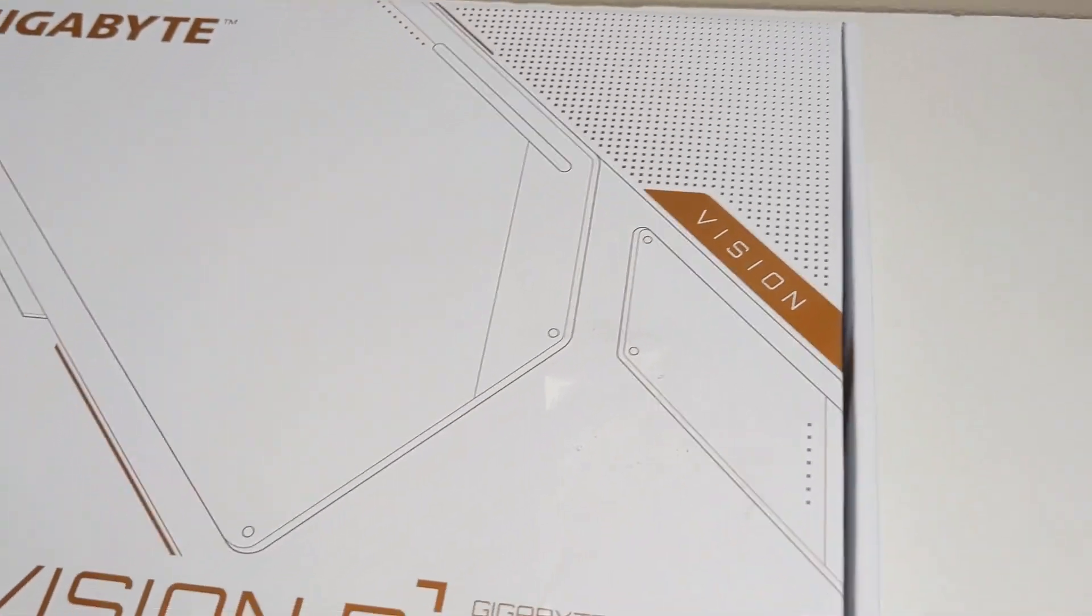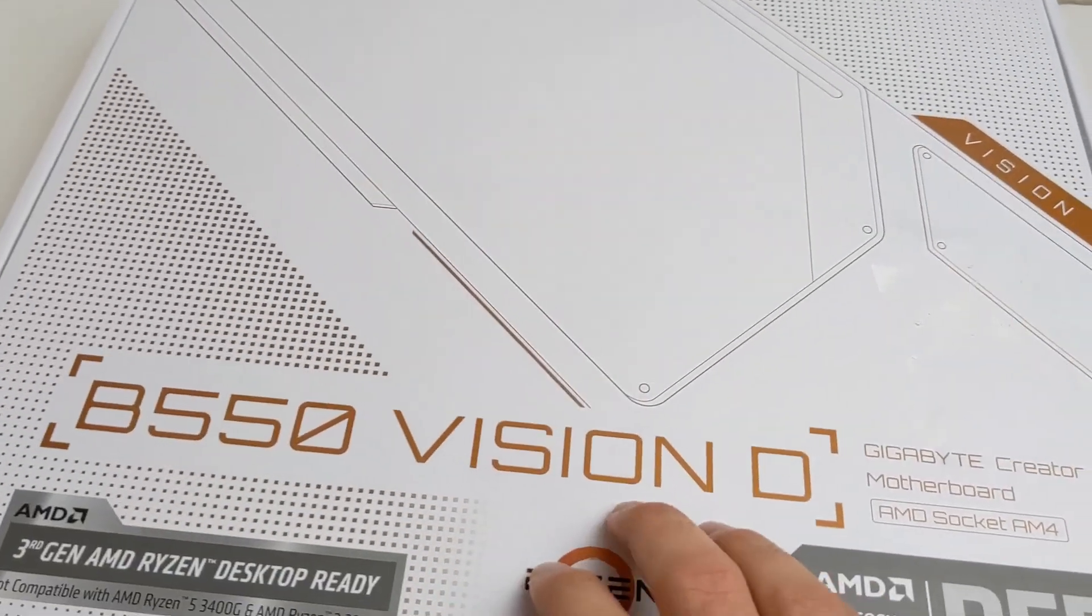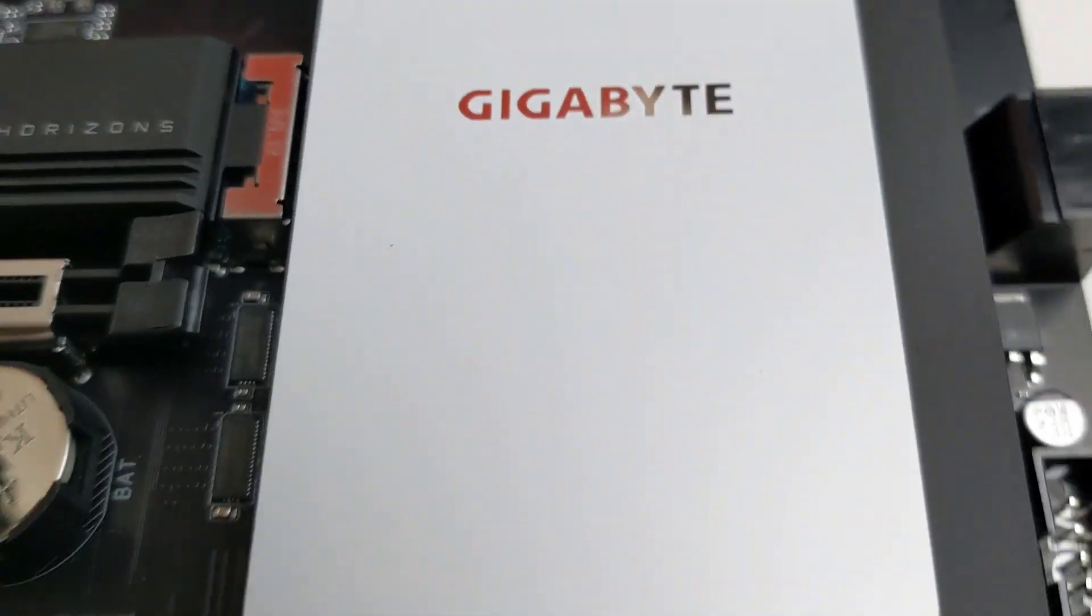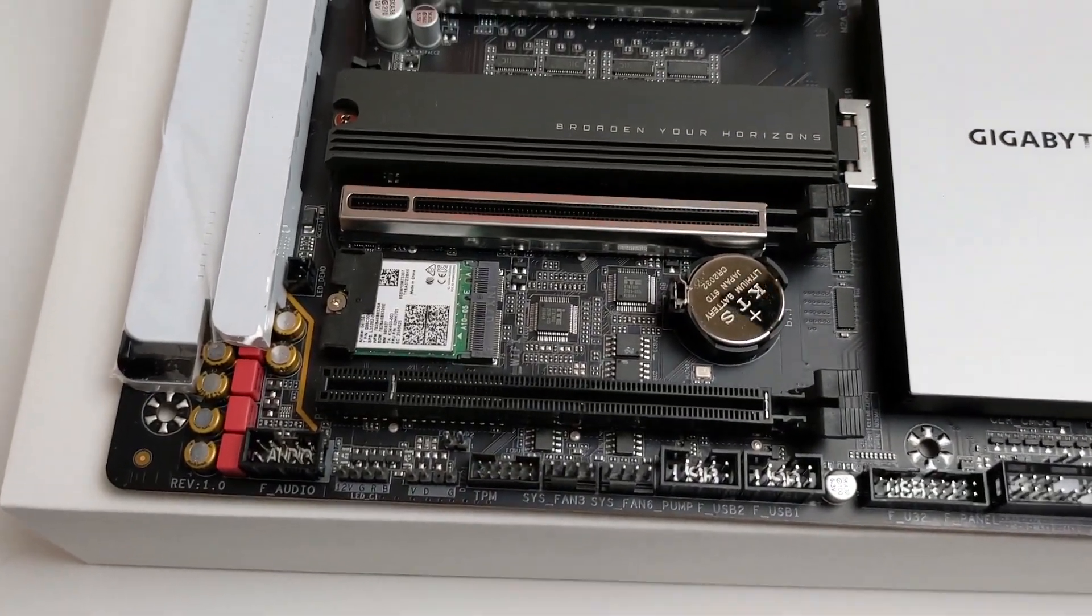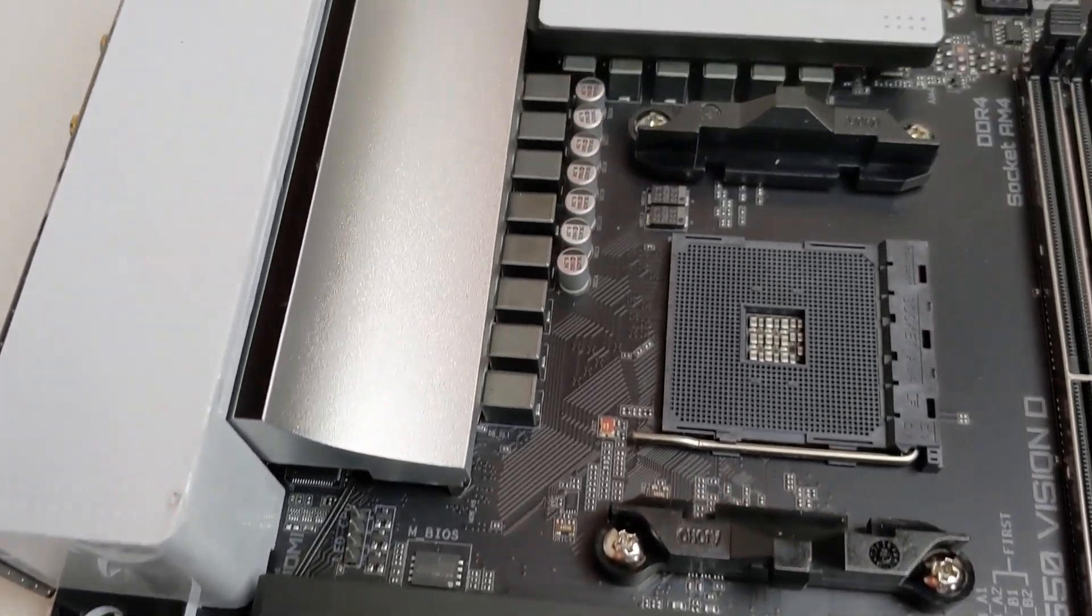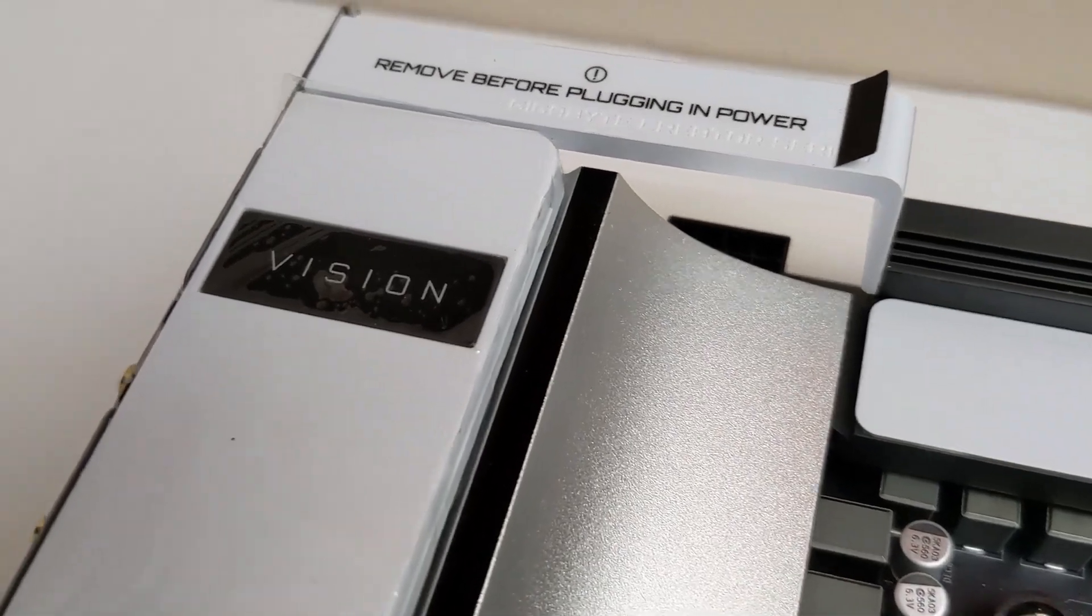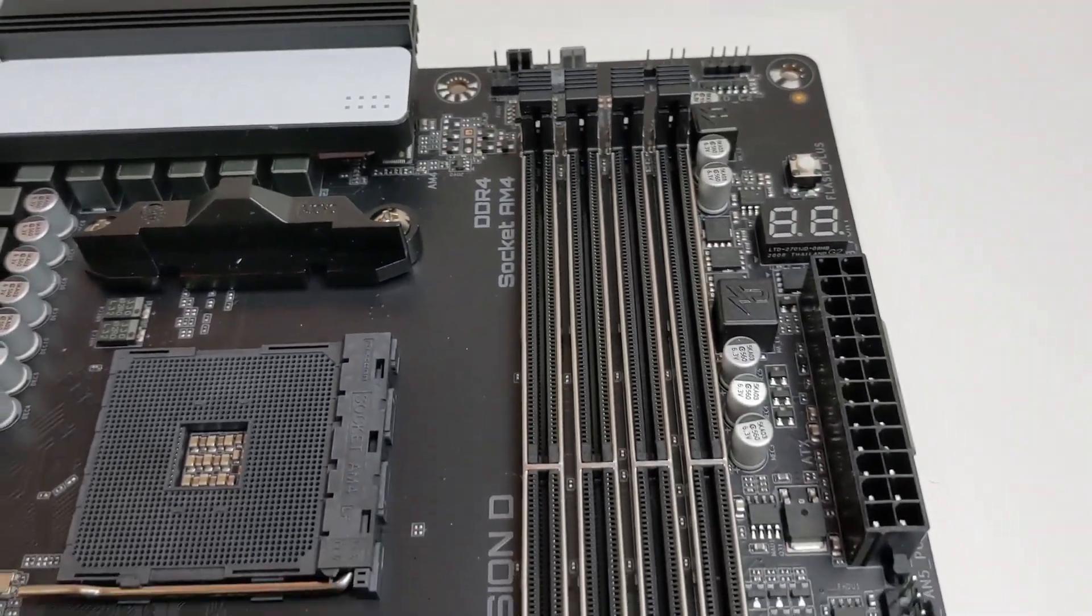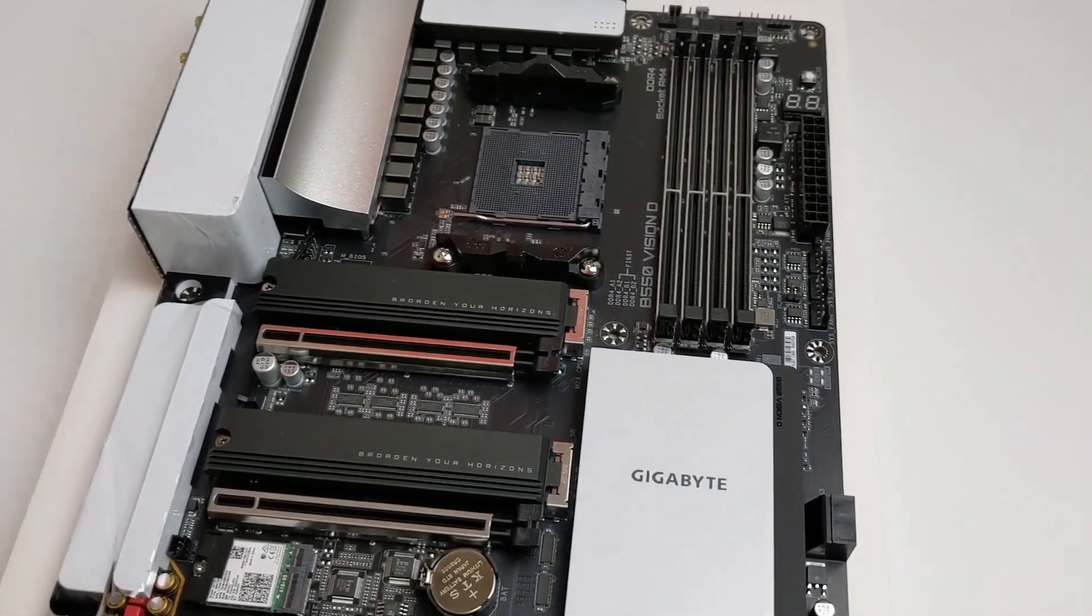What's up guys, welcome to the Gigabyte B550 Vision D unboxing. This motherboard is my dream motherboard and I finally get to own it today. I ordered it from Amazon, links below, for $259, which is its retail price.